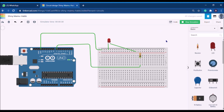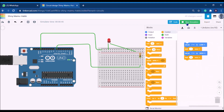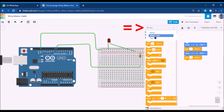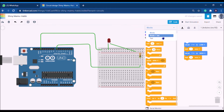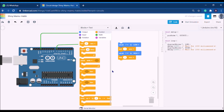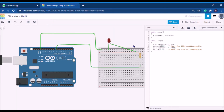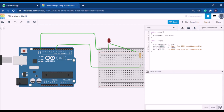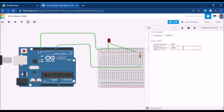Now let's look at normal coding. Stop the simulation first. You can see an option labeled 'Block' — click it and you'll get options: blocks only, blocks plus text, or text only. If you click 'Blocks Plus Text,' you see both the block view and the Arduino C code view side by side. Click 'Text' to get the exact Arduino IDE interface where you can write code directly.